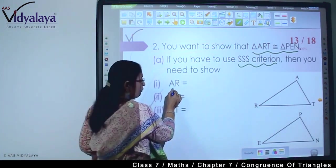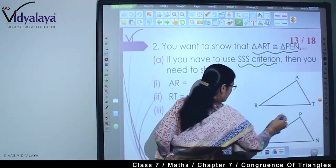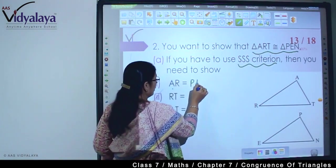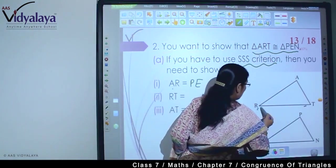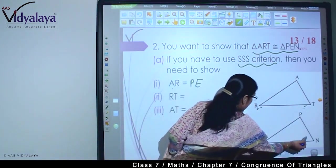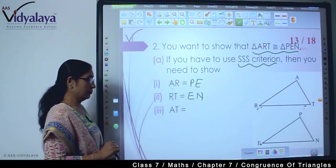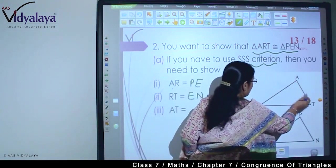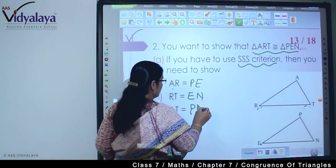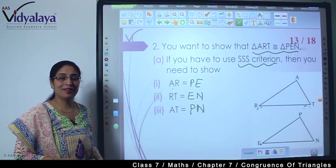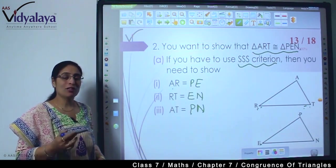So how will you do it? AR will be equal to PE. As per the shape, AR is equal to PE — so we will write AR is equal to PE. Now RT — this base is RT, so RT is equal to EN. And AT, this part — AT is equal to PN. Isn't that simple? Which rule? SSS. We have proved three sides to be equal.